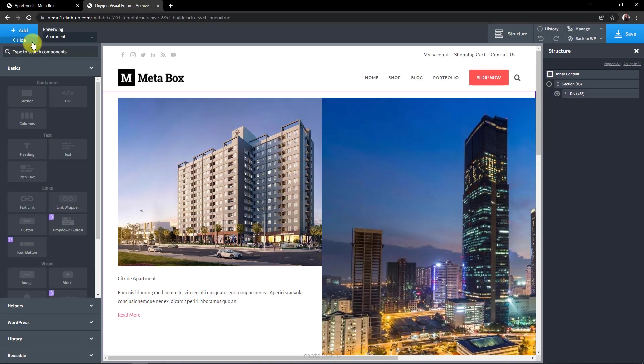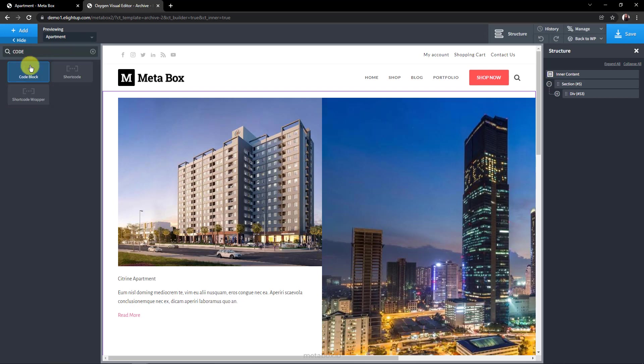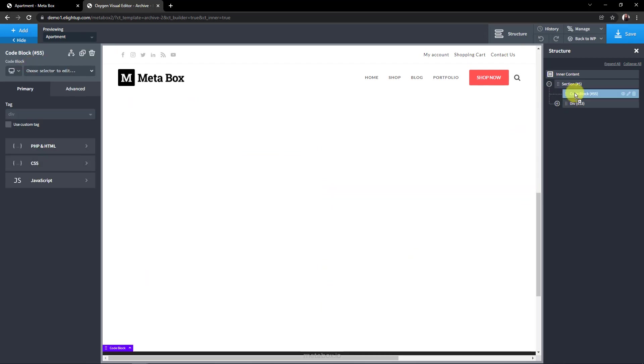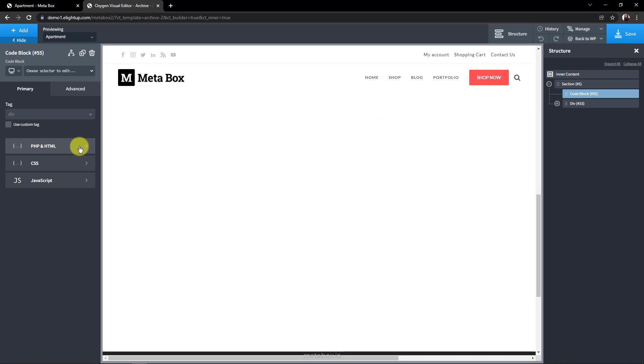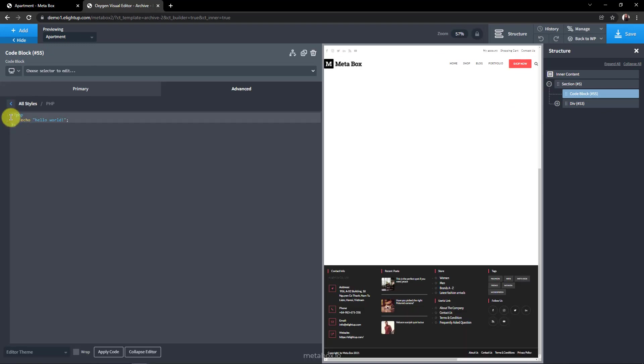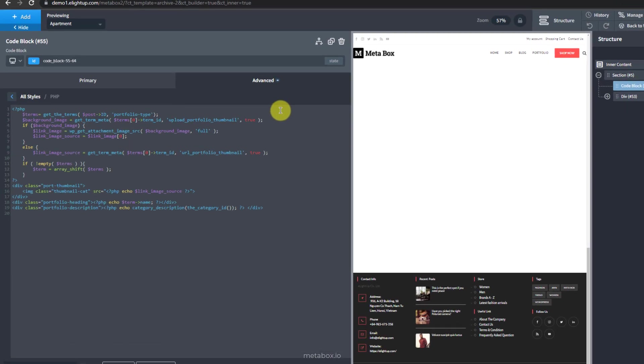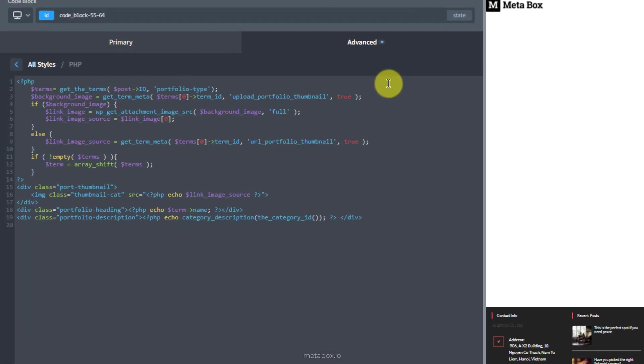After clicking this, I can see the structure of my page here. I'm adding a component named CodeBlock, and drag and drop it to the section, above the div. Then, select PHP and HTML. And add this code. Let me explain it a bit before moving on.